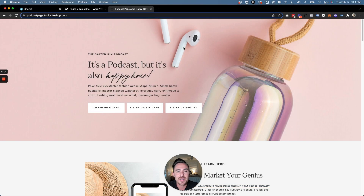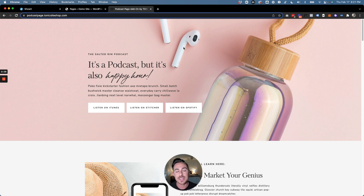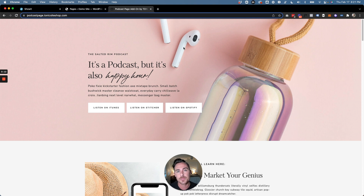Hey guys, this is Ryan with Tonic SciShop and in this super quick tutorial I'm going to be showing you how to set up your new podcast page and make it dynamic so that your show notes automatically pull into this page and you don't actually have to manually do that.